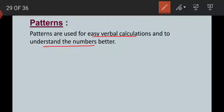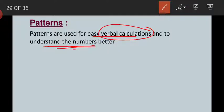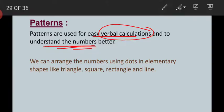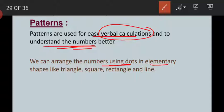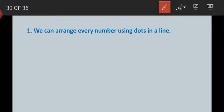Patterns are used for easy verbal calculation and to understand the numbers better. We can arrange numbers using dots in elementary shapes like triangles, squares, rectangles, or lines. By using a number of dots we can make a line, rectangle, triangle, or square. First, we can arrange every number using dots in a line.